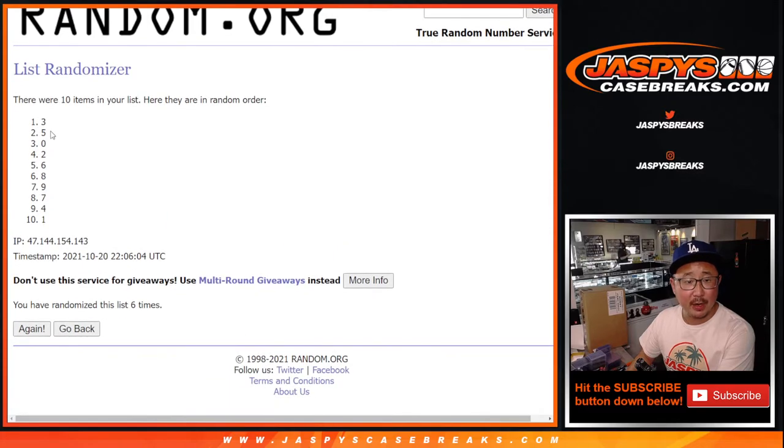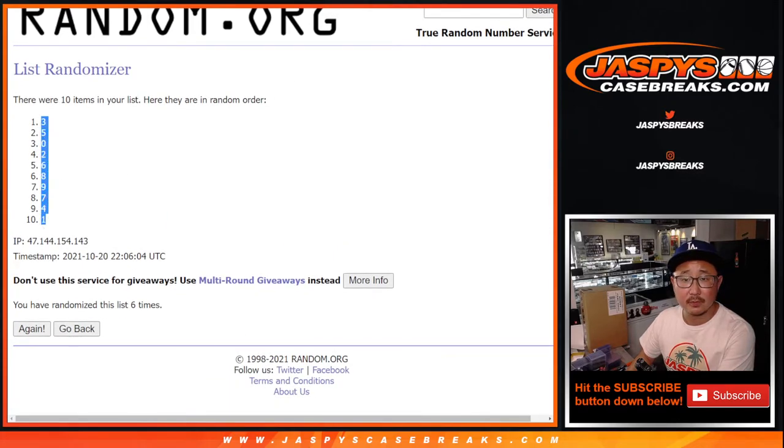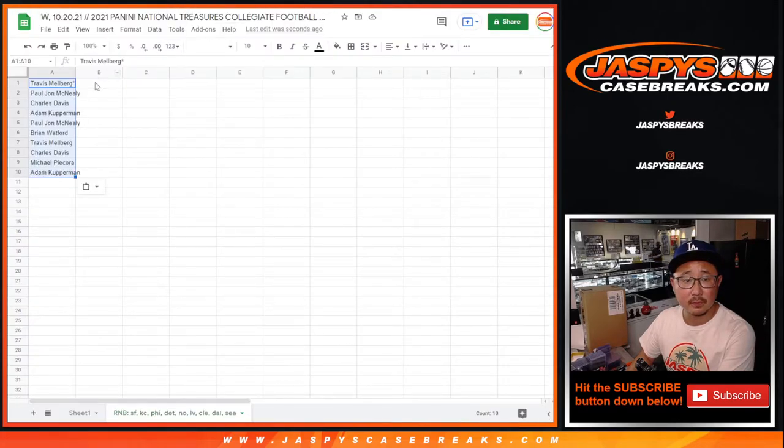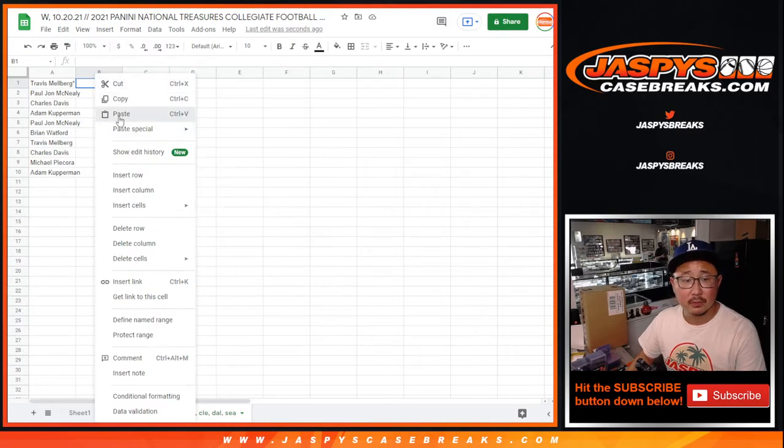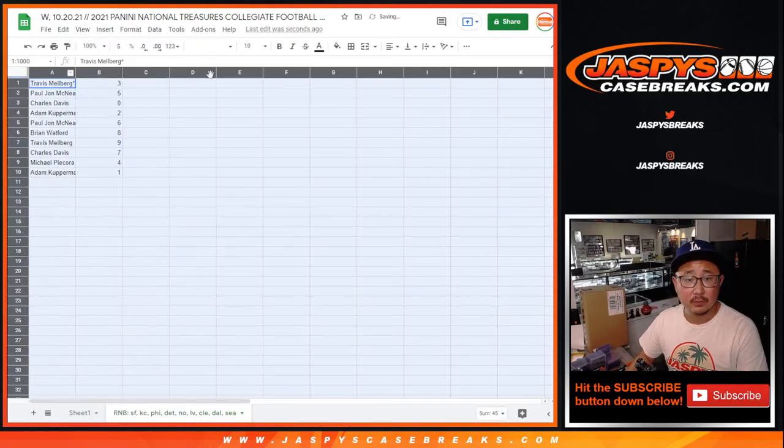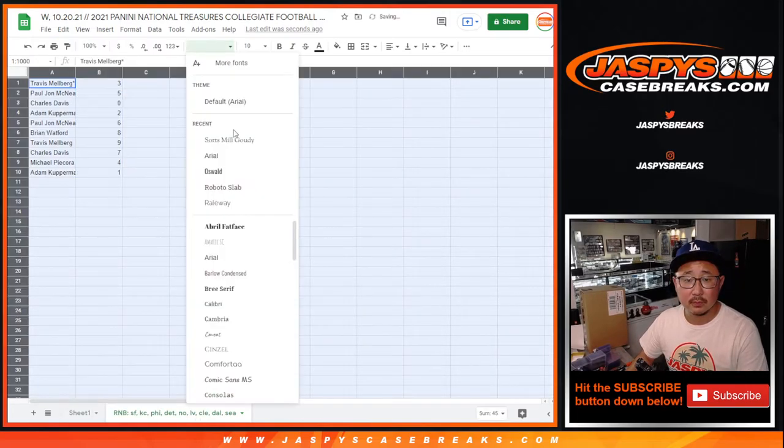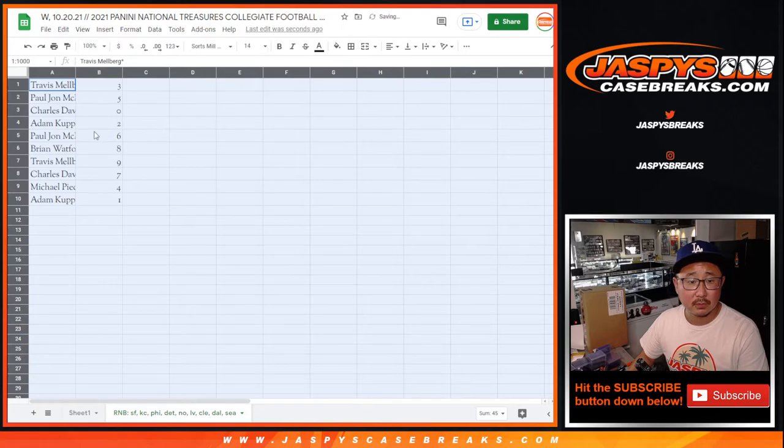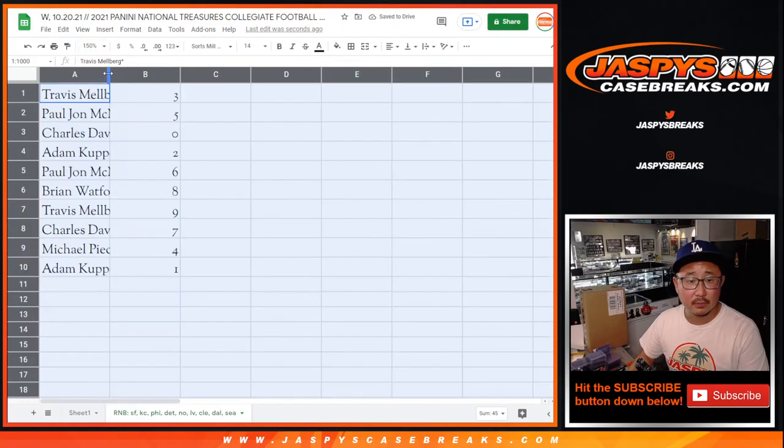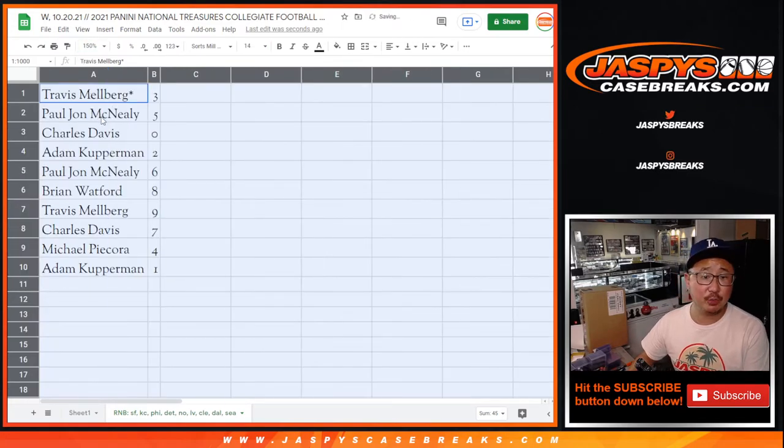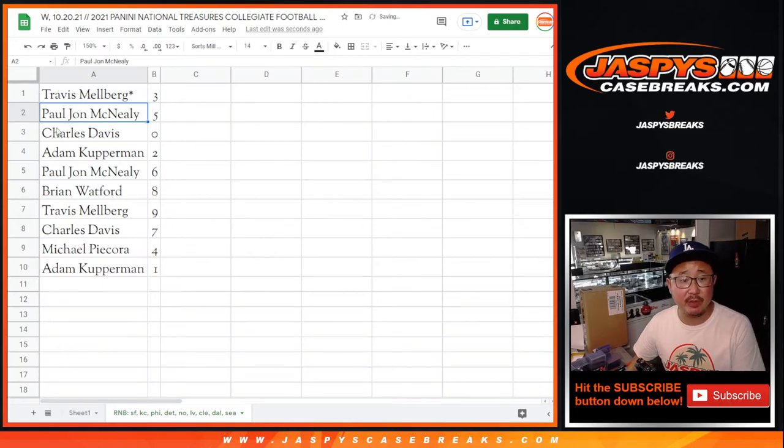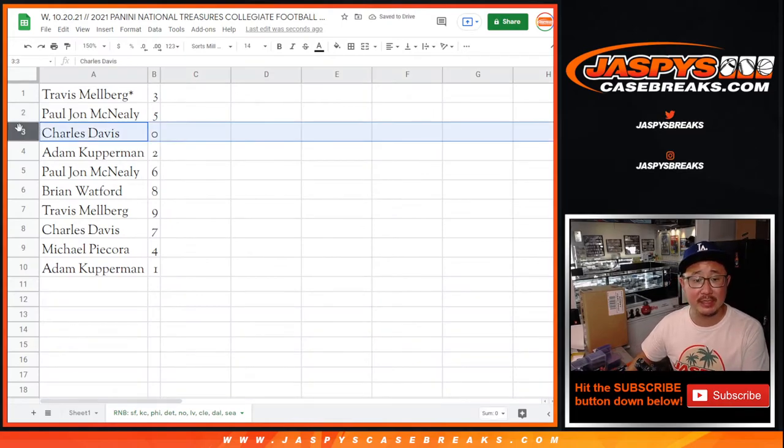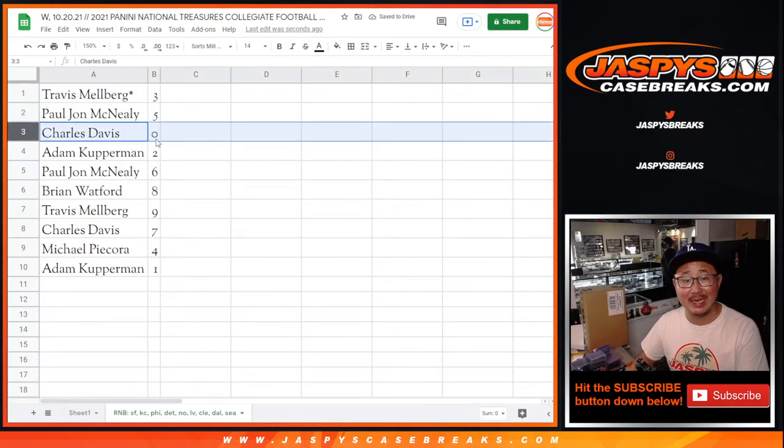That'll be three down to one. All right, Travis with three, PJ with five, Charles with zero. So Charles, you'll get any and all redemptions,